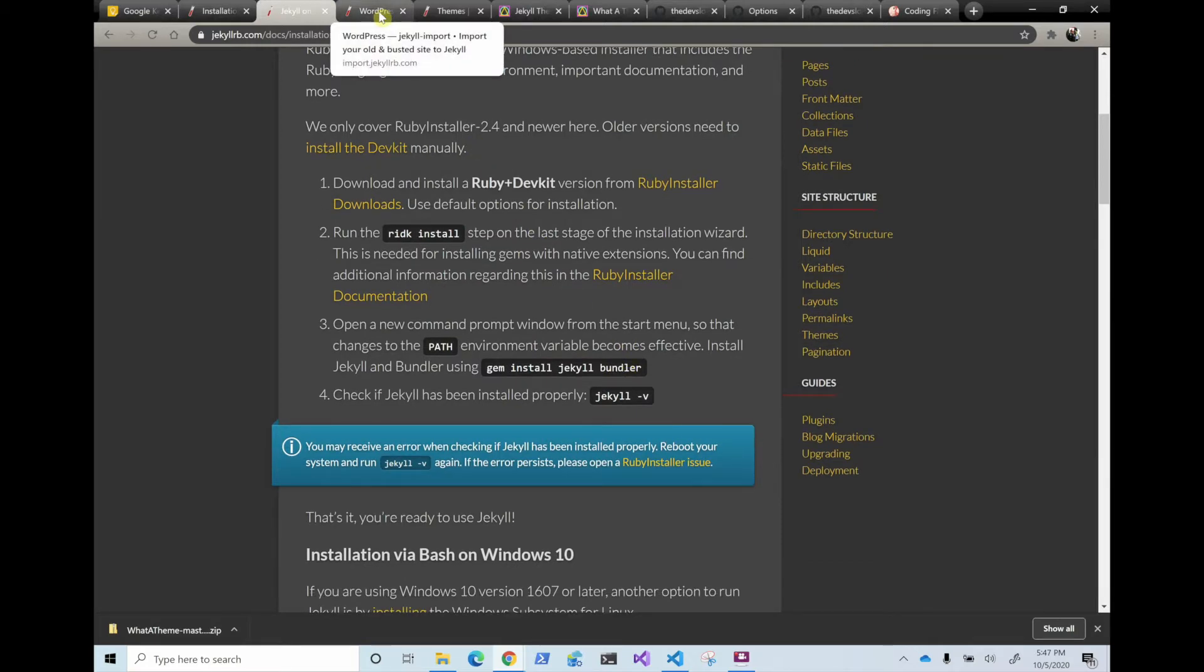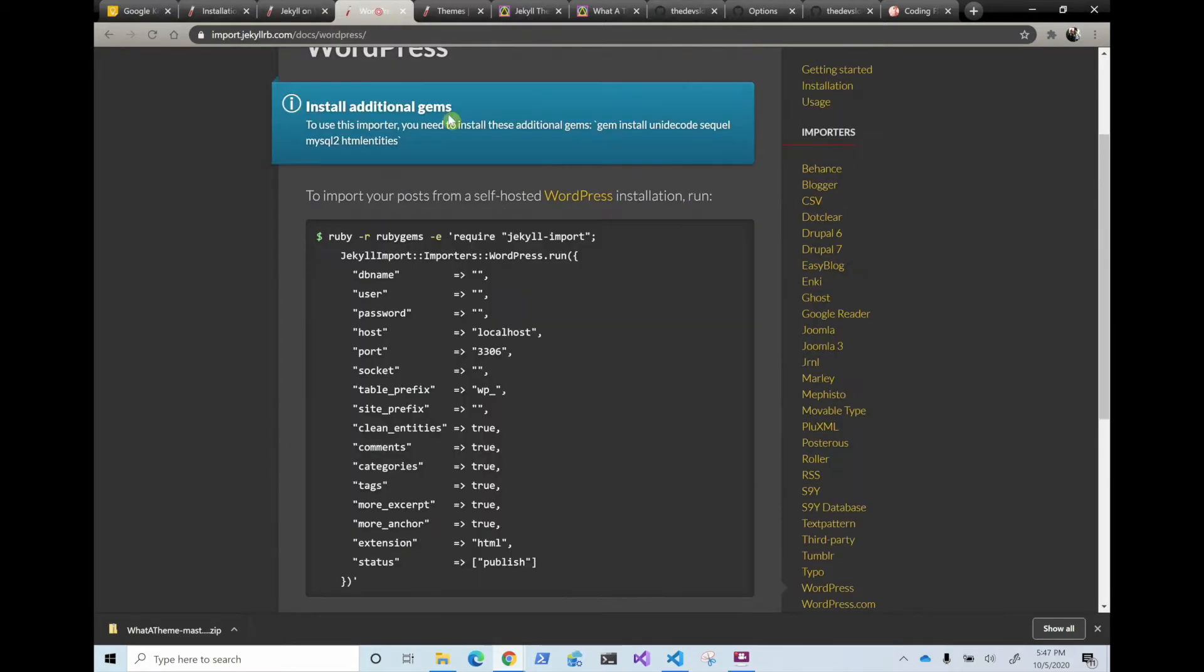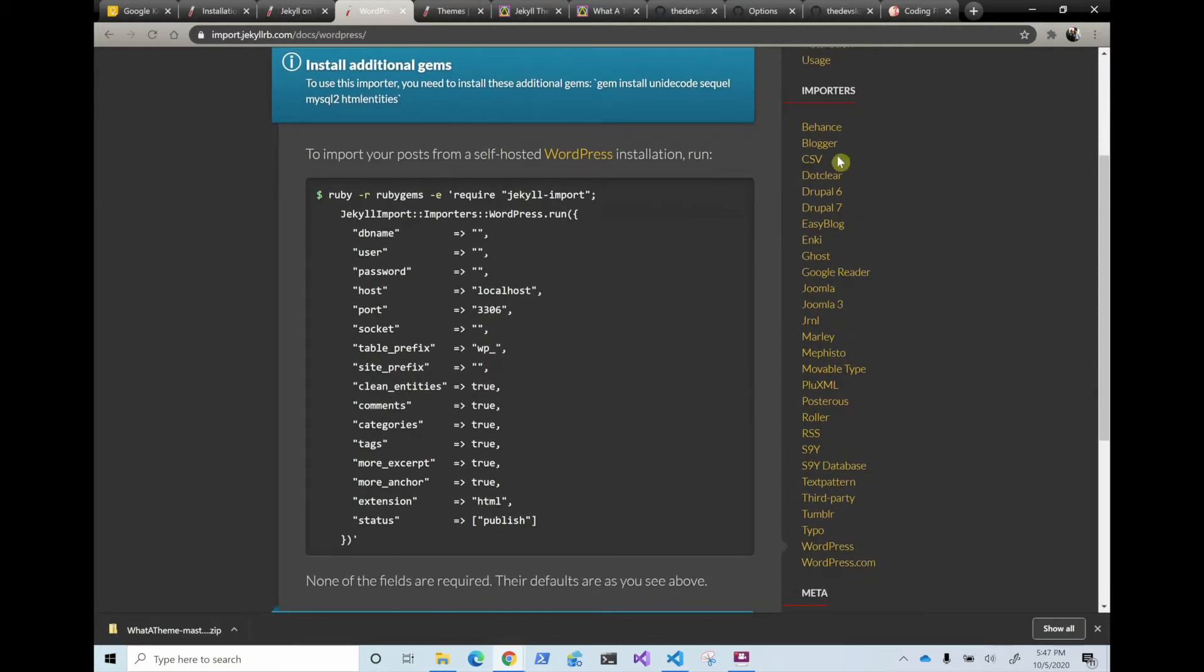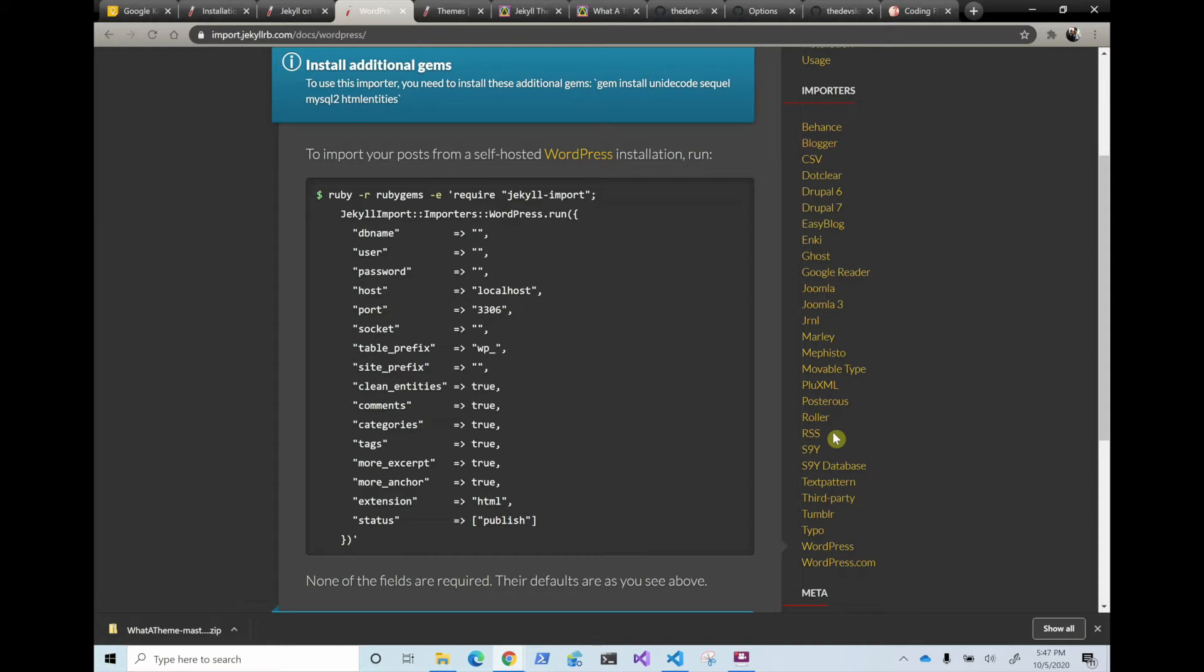Also if you already have a blog or a site that you're migrating, they have a lot of importers. It imports all your data and everything. So this is one for WordPress, but there is for a lot of them for blogger, even if you have it in CSV. And it's still growing because people write them for their sites and share them open source.